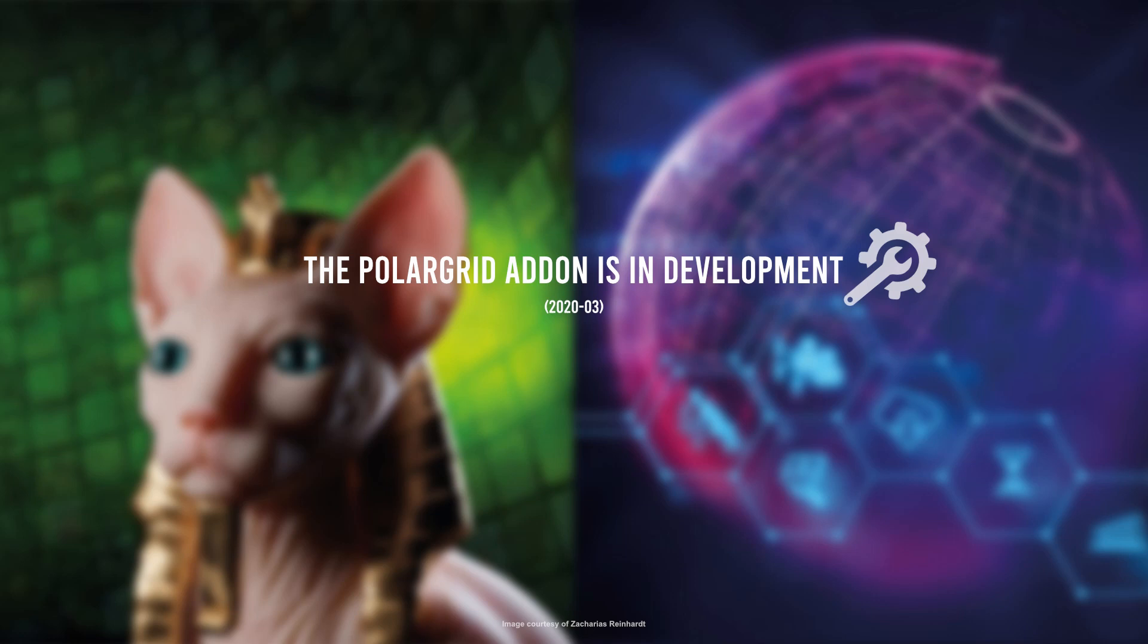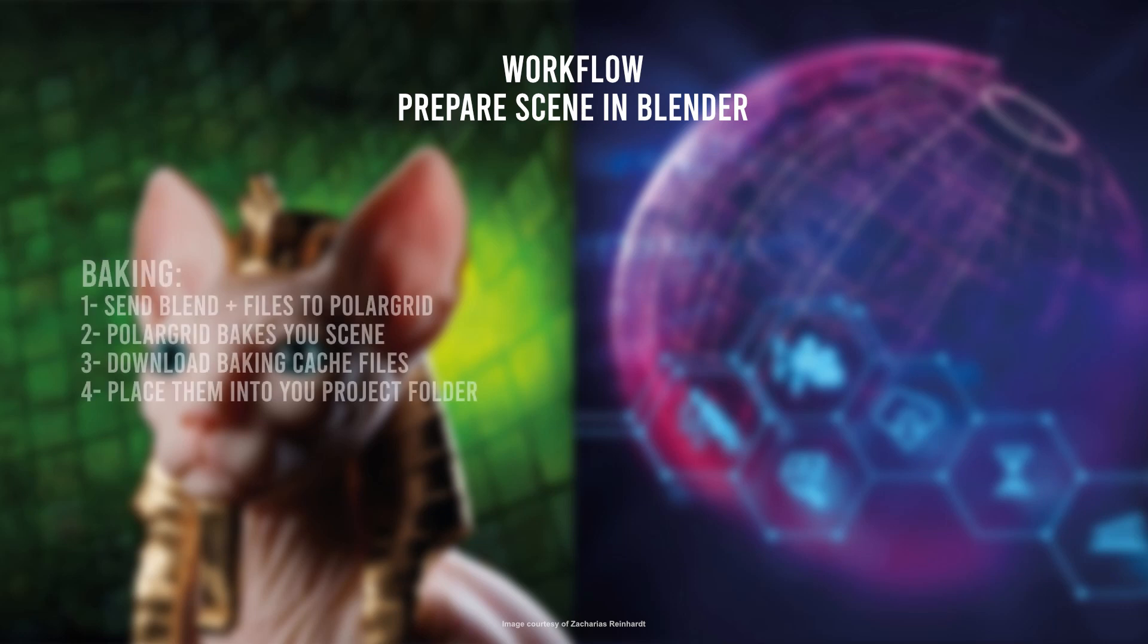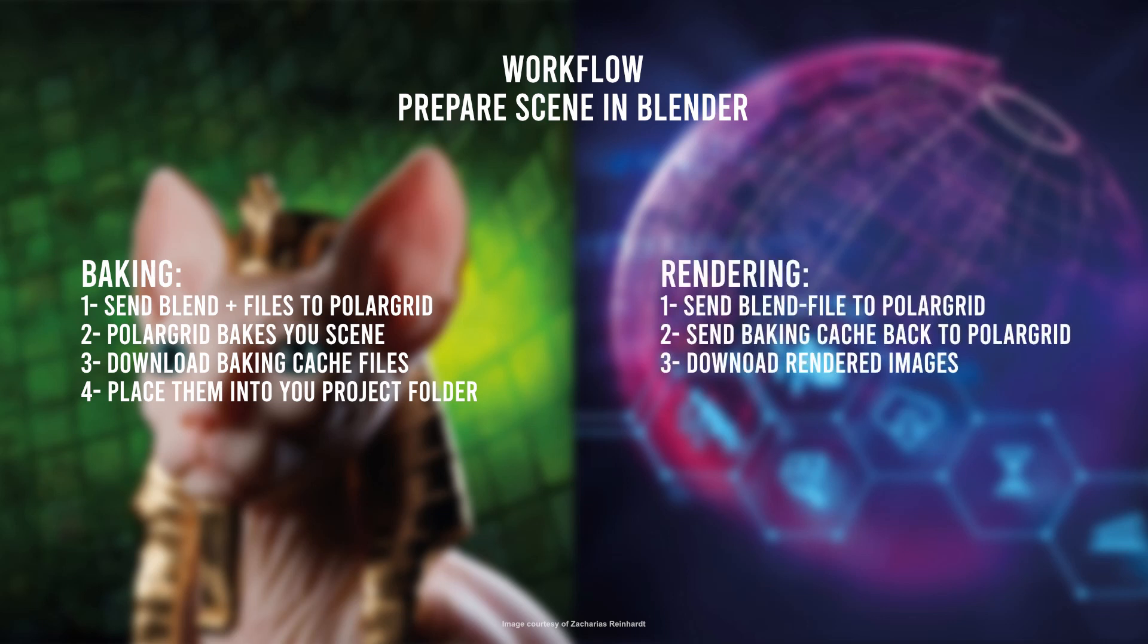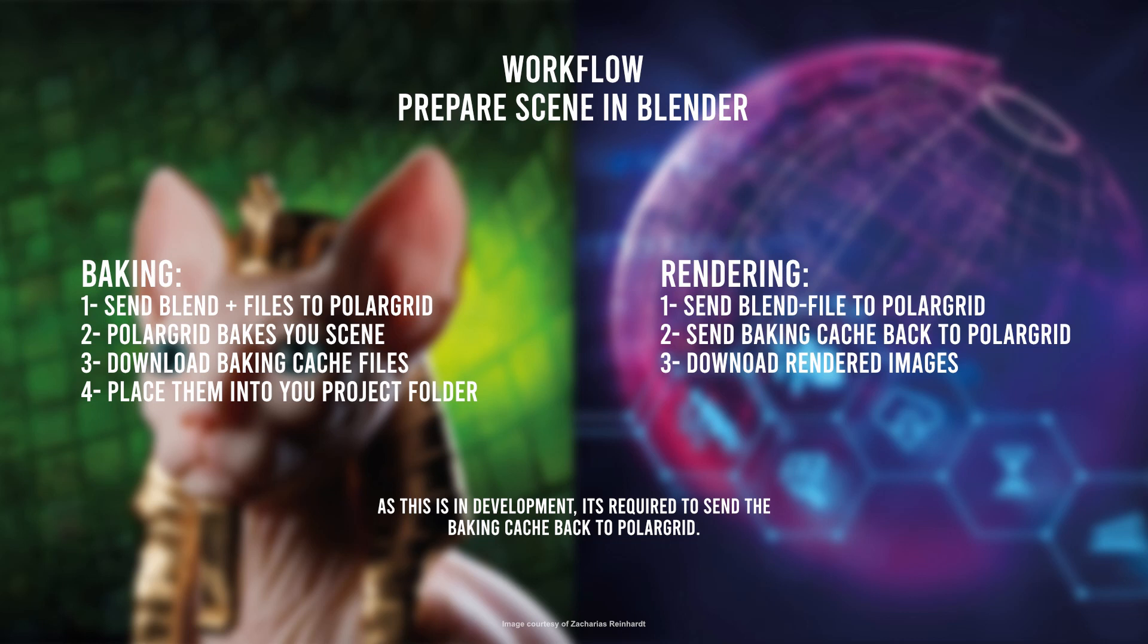Let me explain how the add-on works. You prepare your Blender scene for baking and rendering. For baking, the PolarGrid add-on will send your files to a PolarGrid baking server and when baking has finished you can download all baking files as a zip file. For rendering, the PolarGrid add-on will send all baking files to a PolarGrid render server and when rendering has finished you can download all rendered files. One note: as the Flip Fluids add-on integration is still in development, baking and rendering are two different services. That means you cannot start a render service directly after baking service has finished. It's required to do this in a separate process.